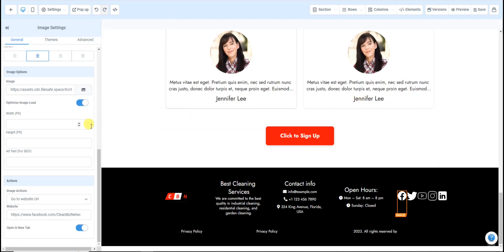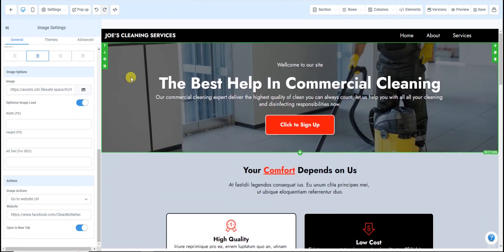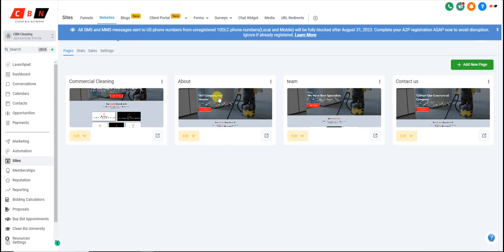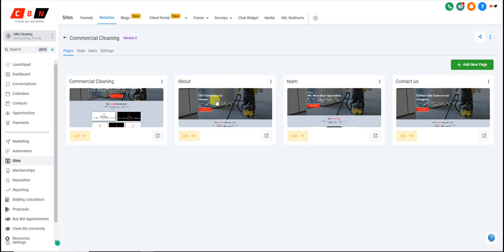Once you're done editing a particular page, click the back arrow, then go to each individual page and edit them to your liking. Once you're done, preview the website and you're all set. Next, I want to show you how to connect a custom domain name to your website. A domain name is simply www.yourbusinessname.com — the dot-com address for your website.